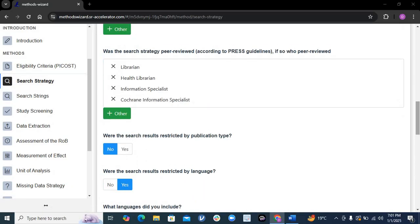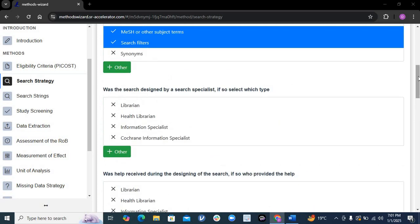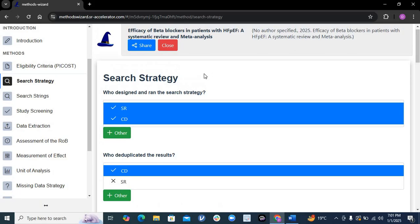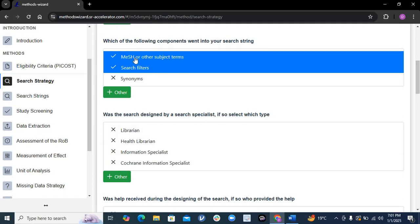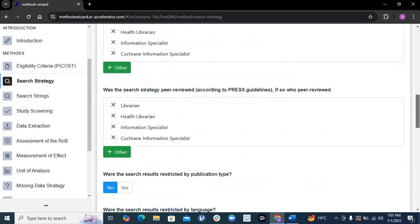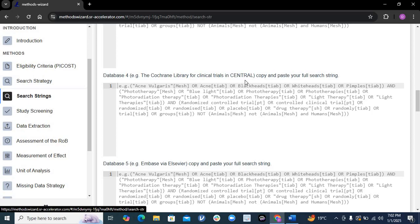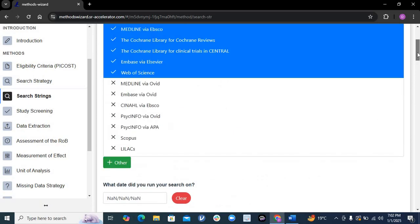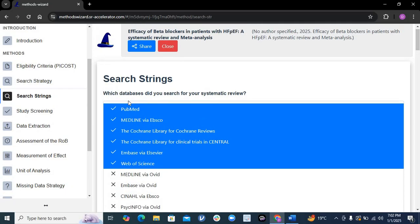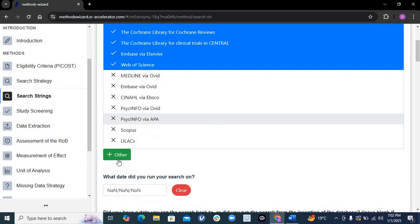Likewise, it will ask about your search strategy, giving all the options it should include. It asks who will design and run the search, who will deal with duplicate results, what things you'll include — such as MeSH terms, search filters, synonymous search terms, and language filters. I only included English papers. It then goes to search strings, asking about keywords and MeSH terms for each database, and which databases you searched — all common ones are available, and you can add others not listed, along with the date ranges searched.